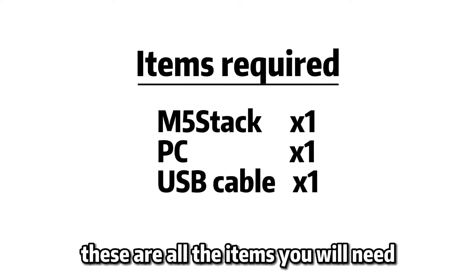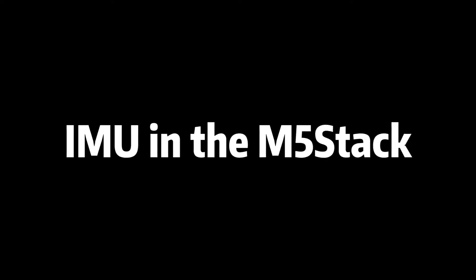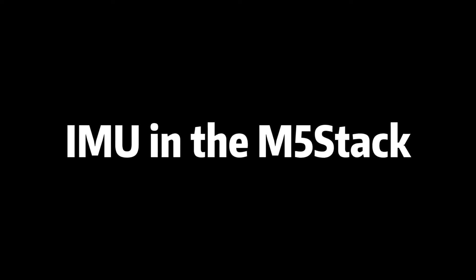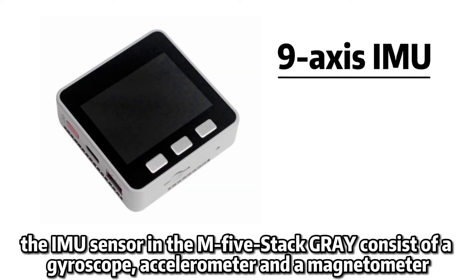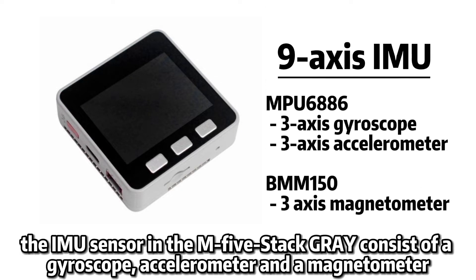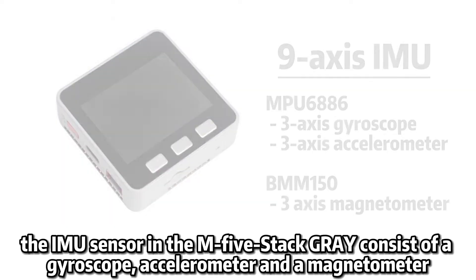These are all the items you will need. The IMU sensor in the M5 stack brick consists of a gyroscope, accelerometer and a magnetometer.